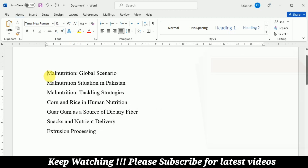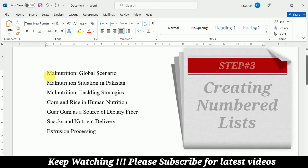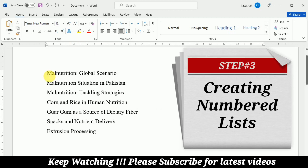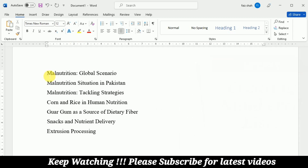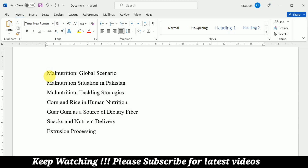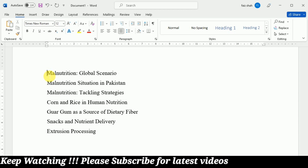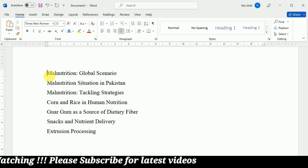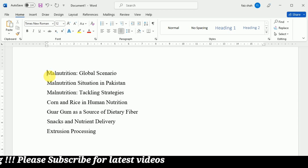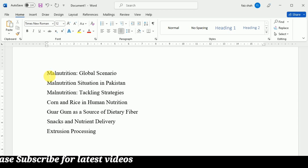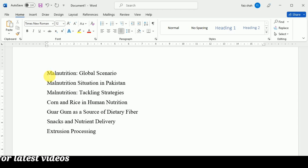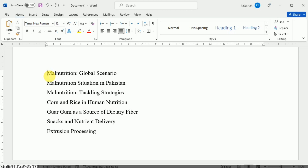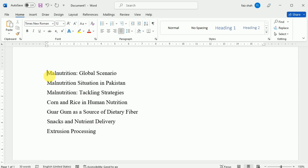Now we are going to learn how we can create a numbered list. When you need to organize text into a numbered list, Word offers several numbering options. You can format your list with numbers, letters, or Roman numerals.